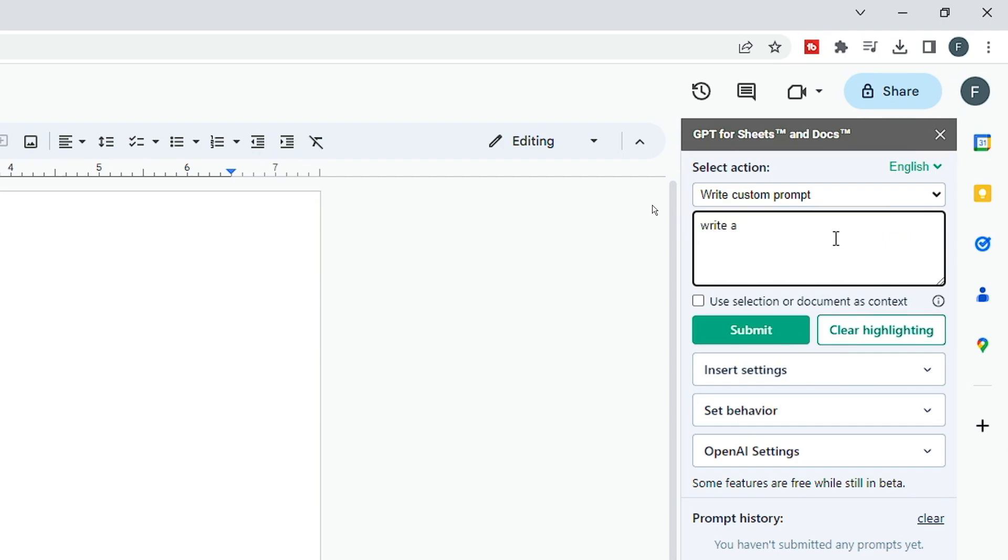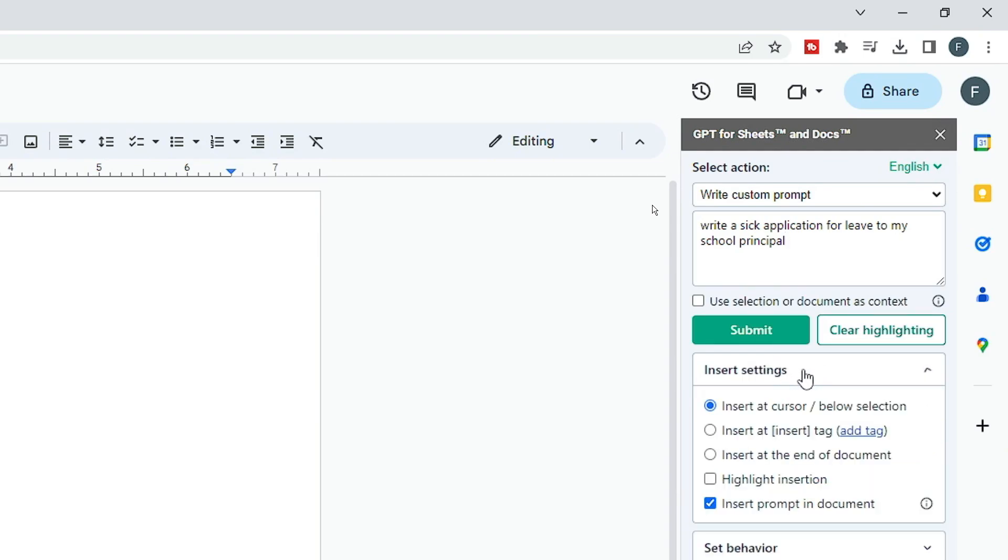Write a sick application for leave to my school. All right, now you have some more options like Insert Settings, so you can just check this option of Insert Prompt in Document. There are a few more options that you can check.